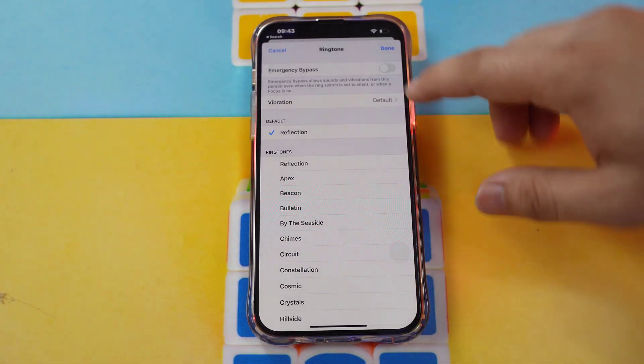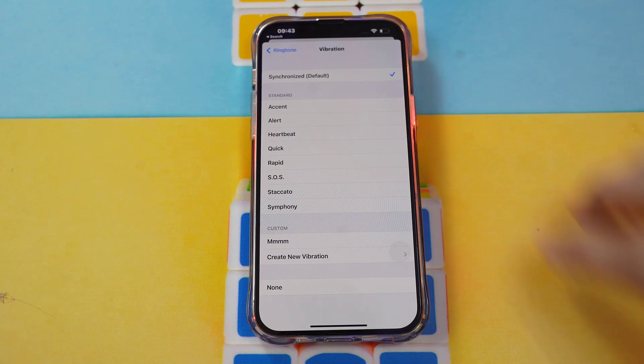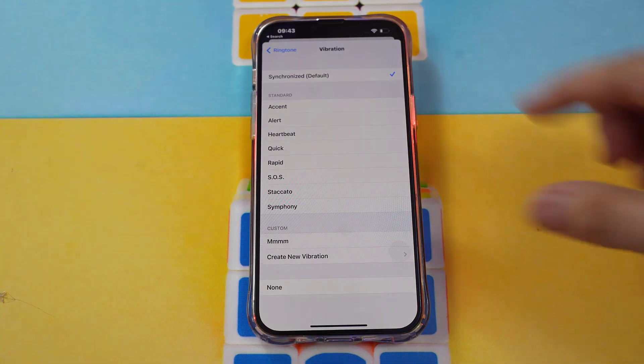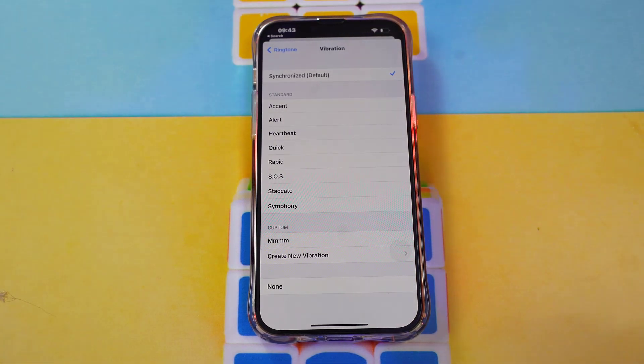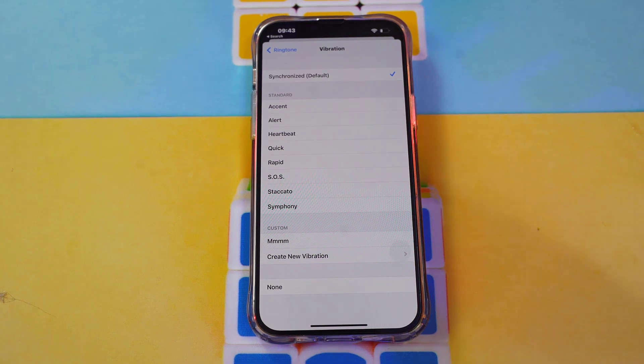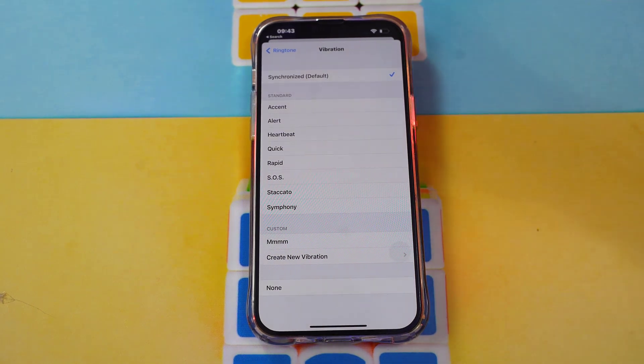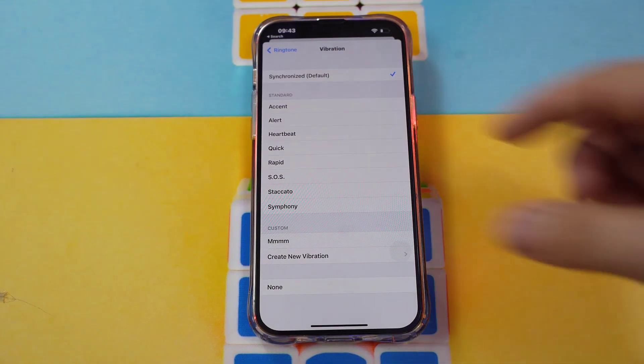Tap vibration. In here, you can set the custom and standard vibration for this person in your contacts.